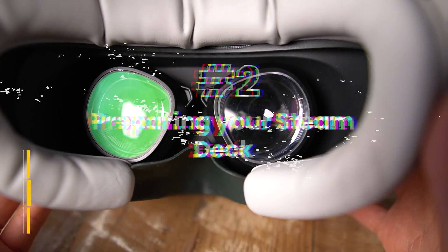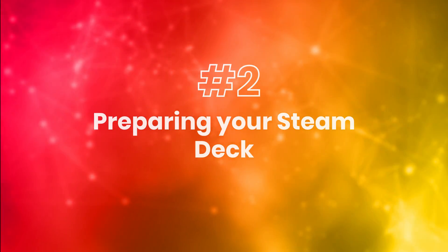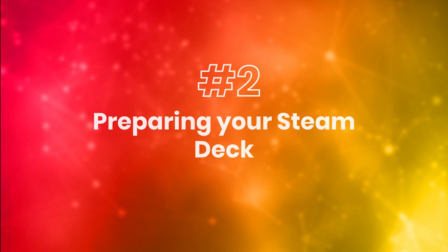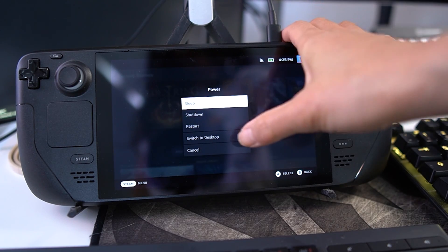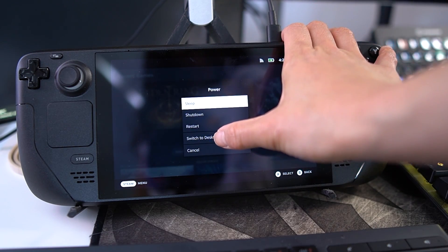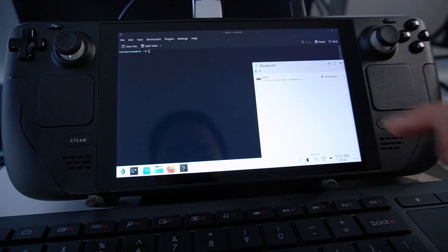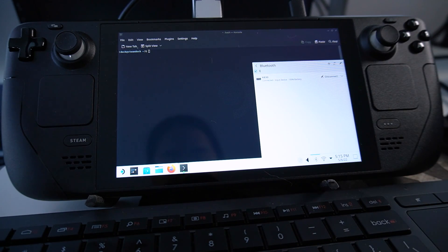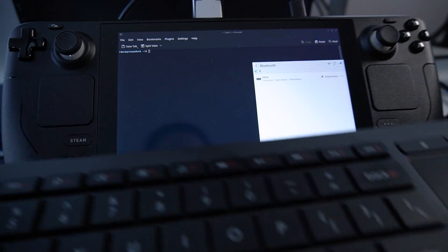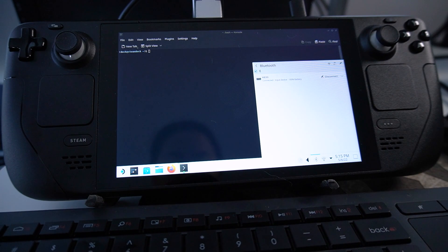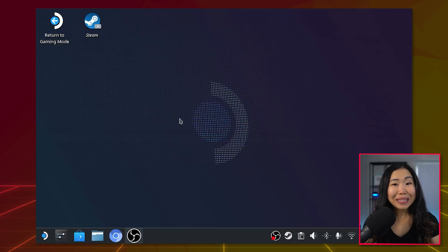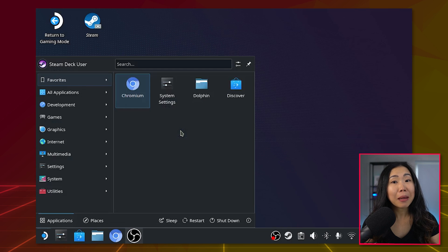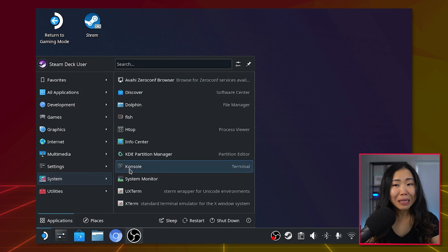Now let's continue to Step 2: Preparing your Steam Deck. Get your deck out and hold press the power button and select Switch to Desktop. Connect your keyboard and mouse. If you haven't yet, I use this Bluetooth keyboard so I can keep my Steam Deck connected to power. Now we need to install some things, but we need to prepare the Steam Deck before we can do that. So open the Konsole with a K.